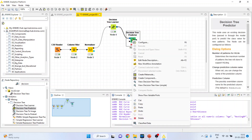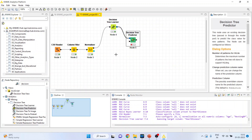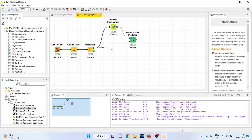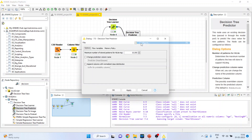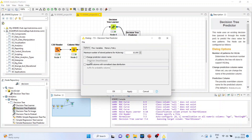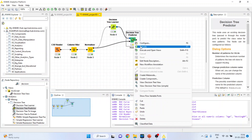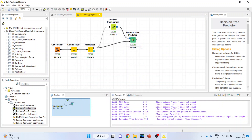In the decision tree predictor we will configure later on. First of all we will connect this normalizer. Configure, change the prediction column name and append columns with normalize class distribution. Click ok, right click on it and execute.